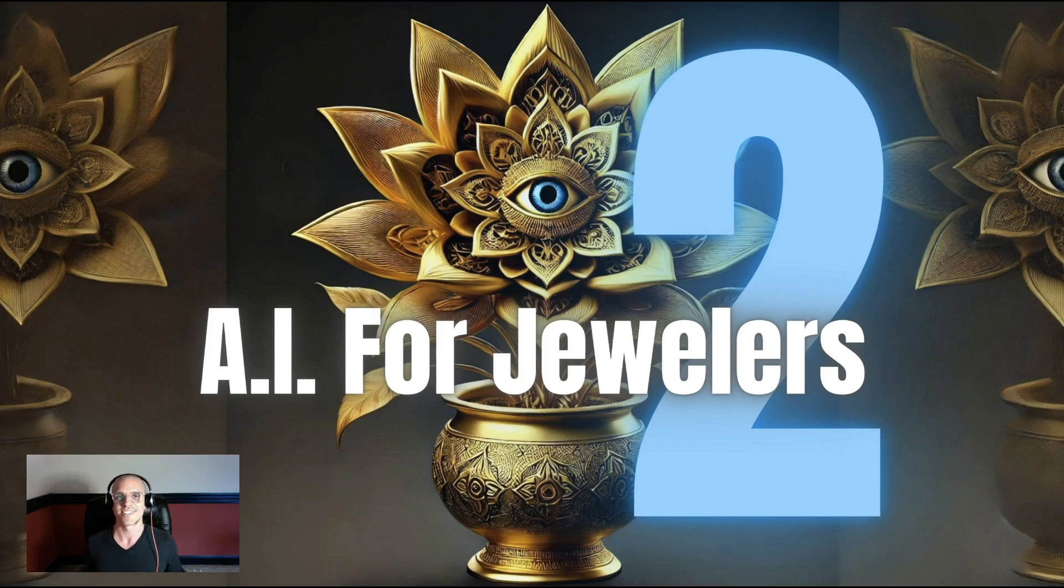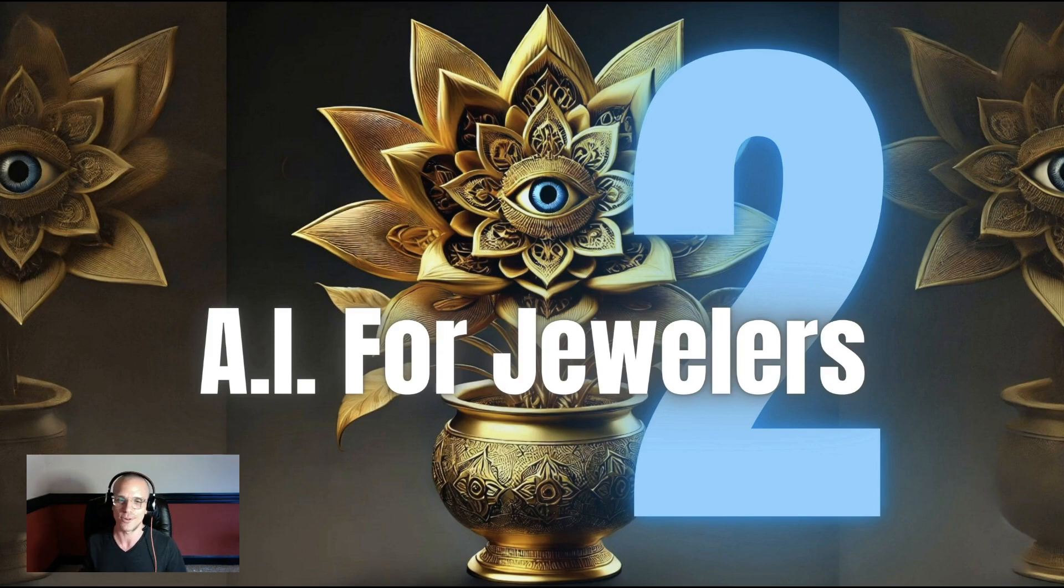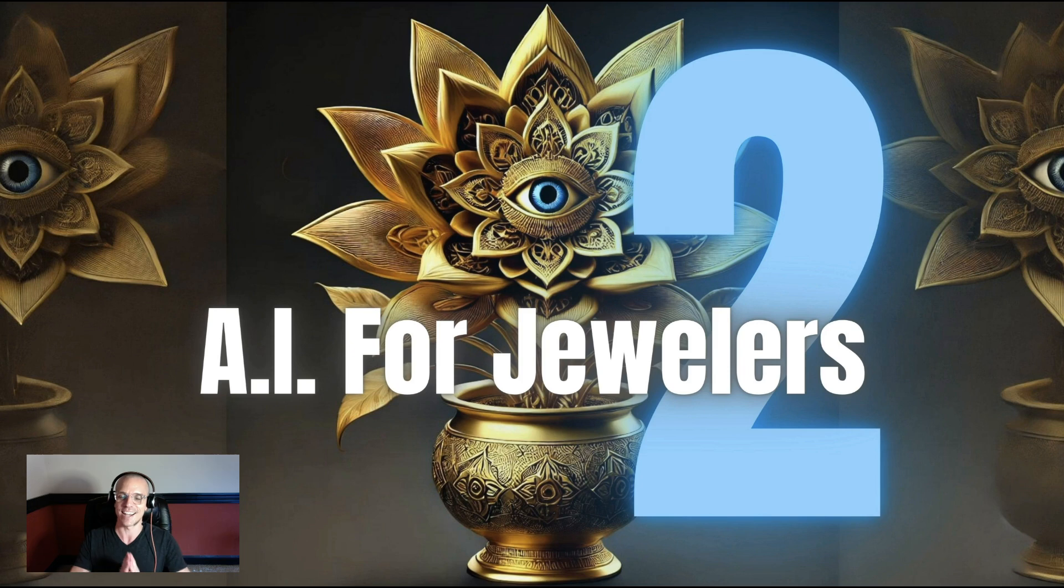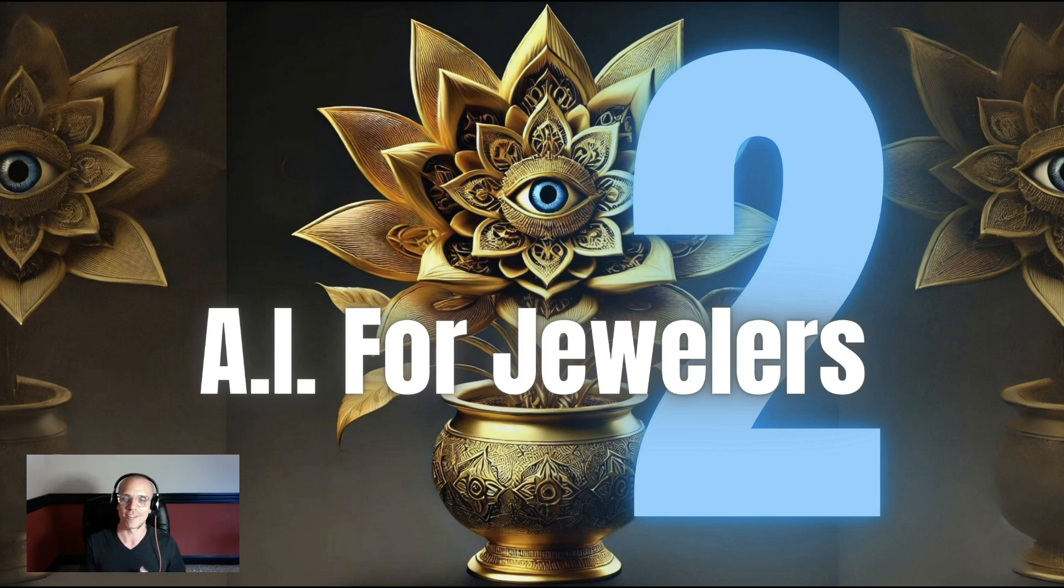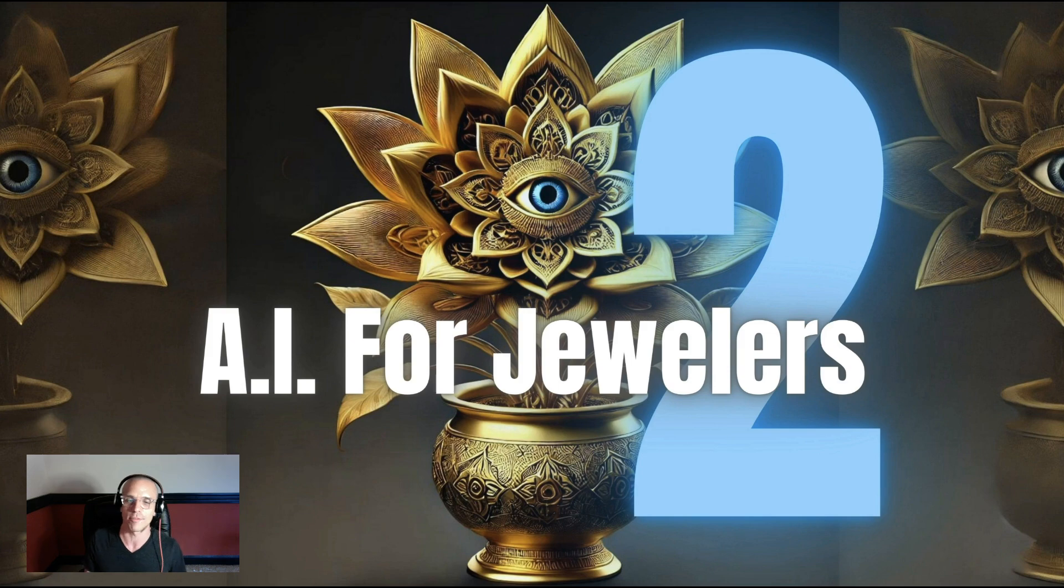What's up, guys? This is Jesse Corby here at Jewelers Advantage, and this is AI for Jewelers 2. And in today's exciting episode, we're going to show you how you can fire your digital marketing agency and save some money every month while probably outperforming the digital marketing agency you were working with.